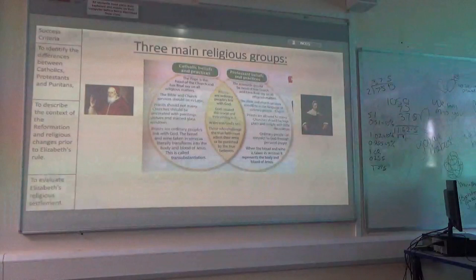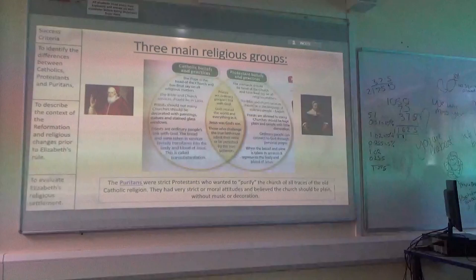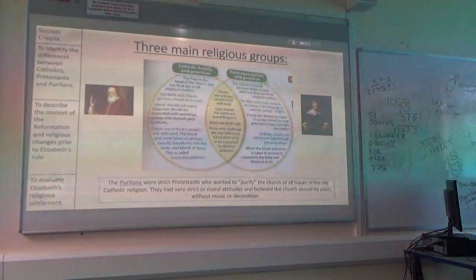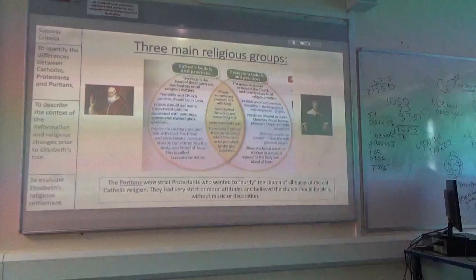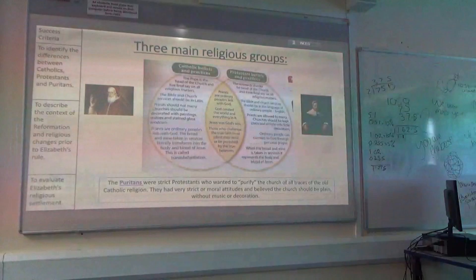The third main religion in this is basically a branch of Protestantism, which is Puritanism. Puritans are almost like an extremist version of Protestants. They get their name from 'purified,' so Puritan — they believe that you should get rid of all forms of Catholicism within the Church, and they have very strict moral attitudes. They believe that all you should do is read the Bible, go to church most days, etc.